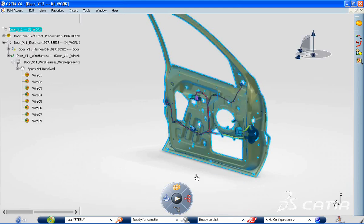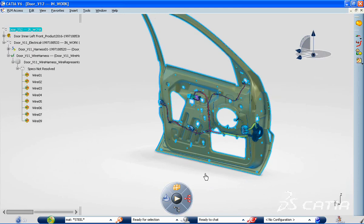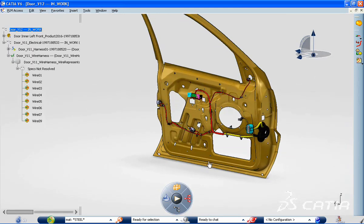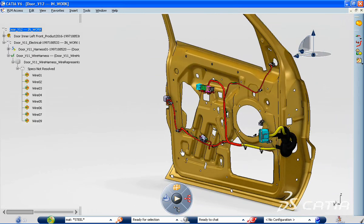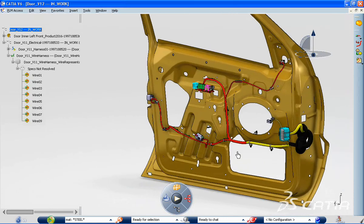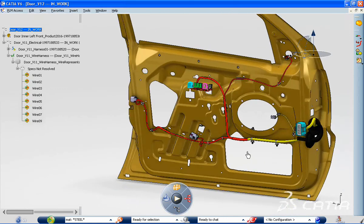To conclude, CATIA V6 weight inspection enables you to validate compliancy with the weight criteria at the product level. Thank you.